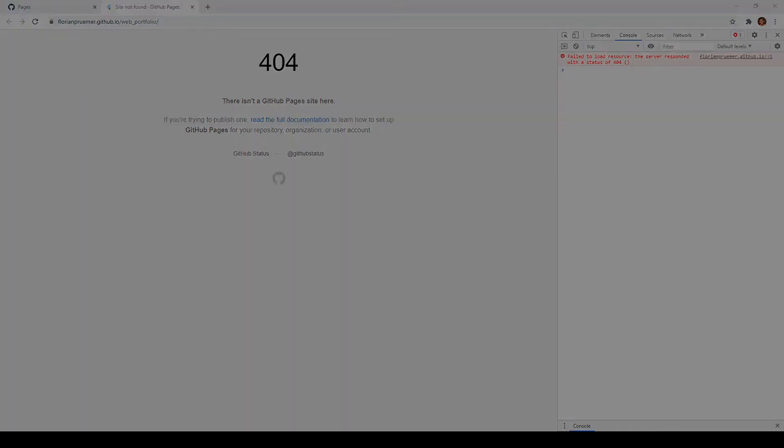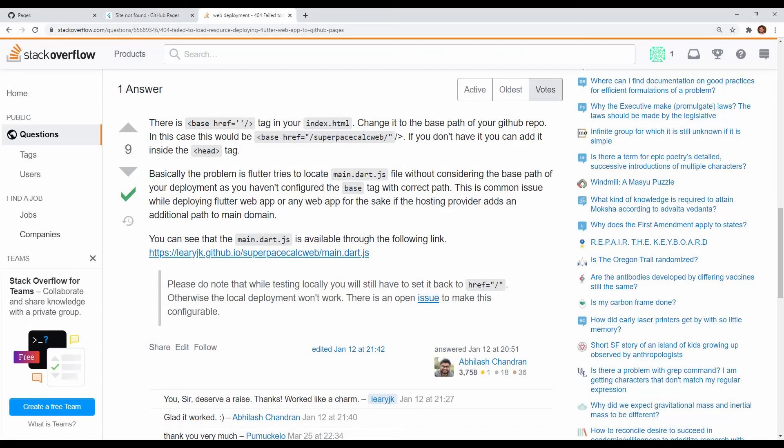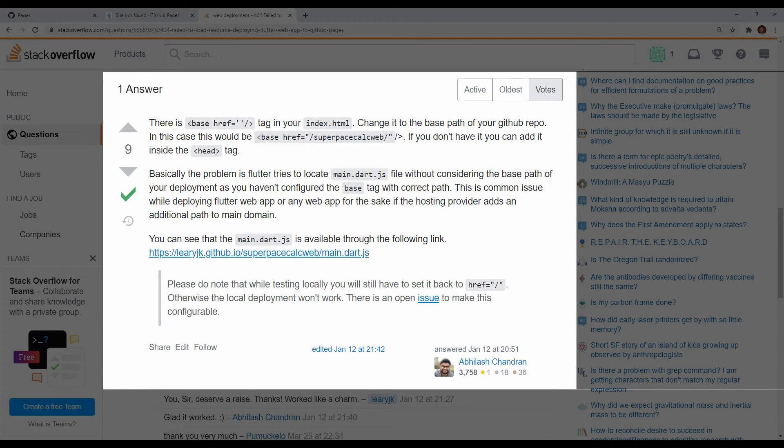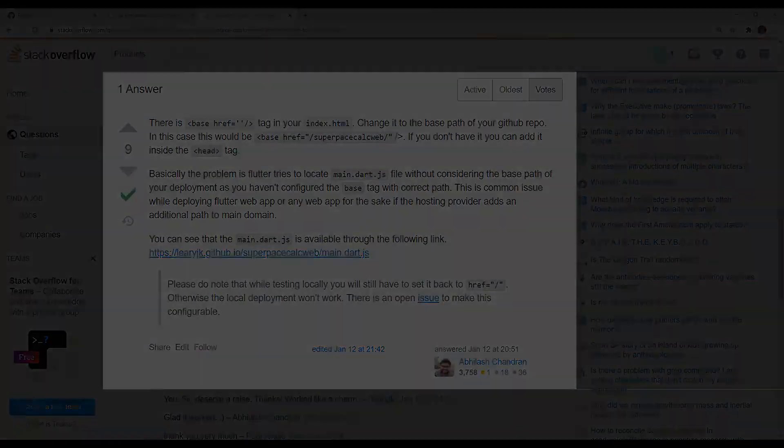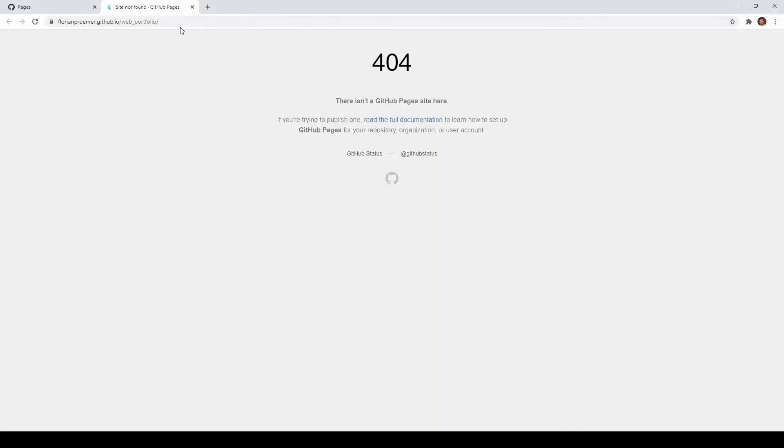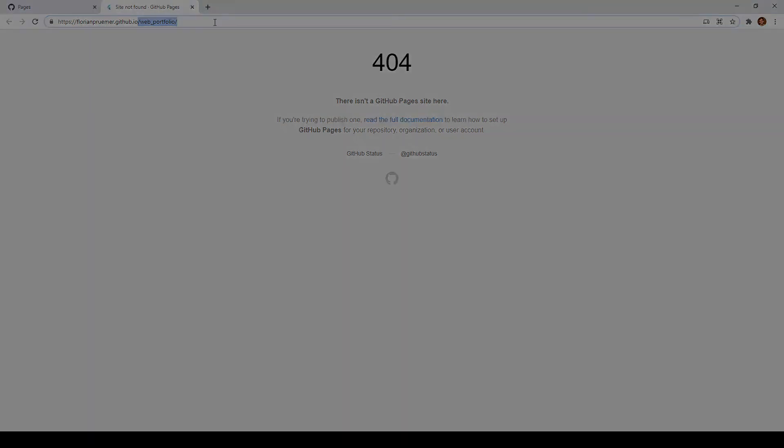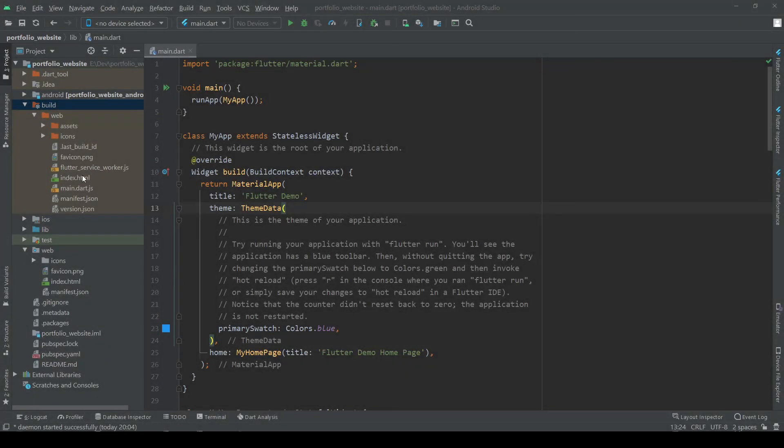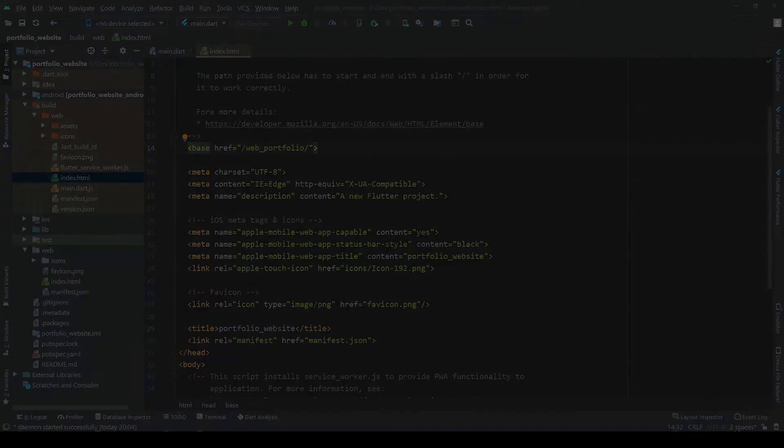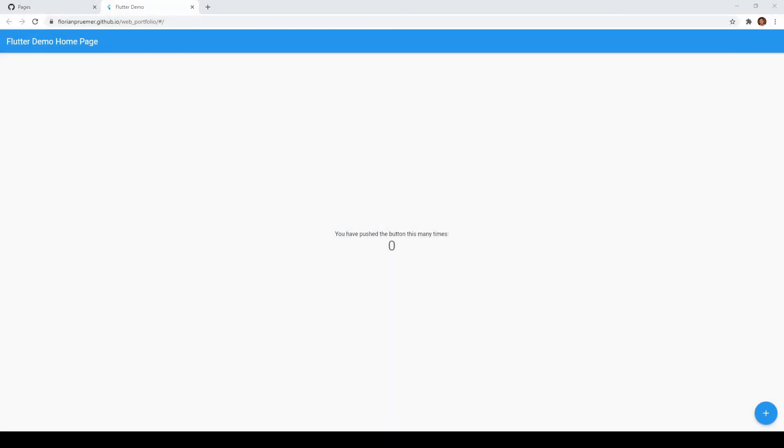I took the answer for that from Stack Overflow where Abhilash describes the problem to be as that the main .dart.js file cannot be properly located due to a missing reference in the base tag of the index.html. So to solve this problem we simply copy this part of our URL and paste it into the base tag of our index.html. Once we publish that change after a little while we should be able to finally see our website.